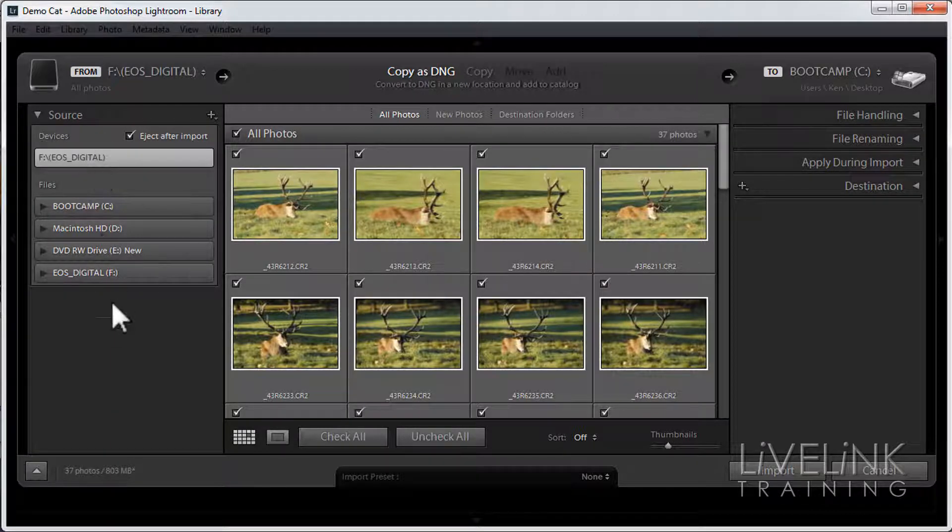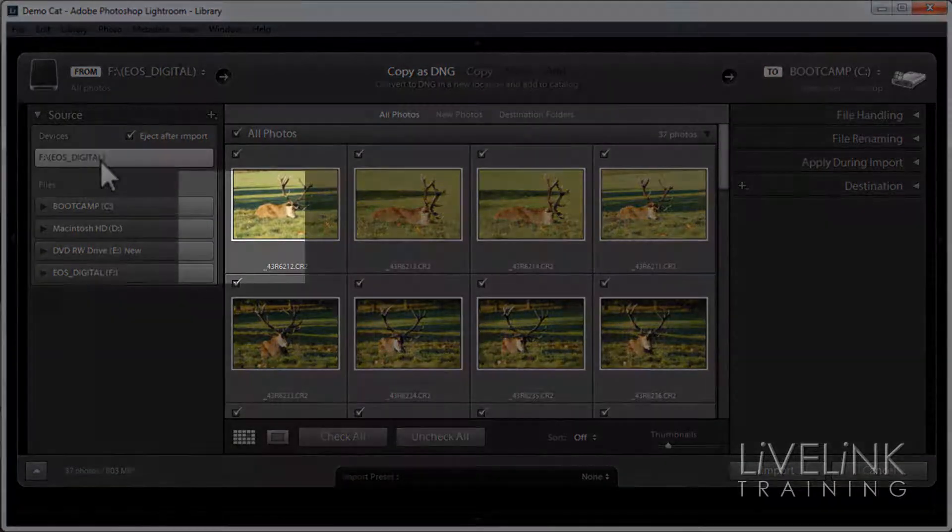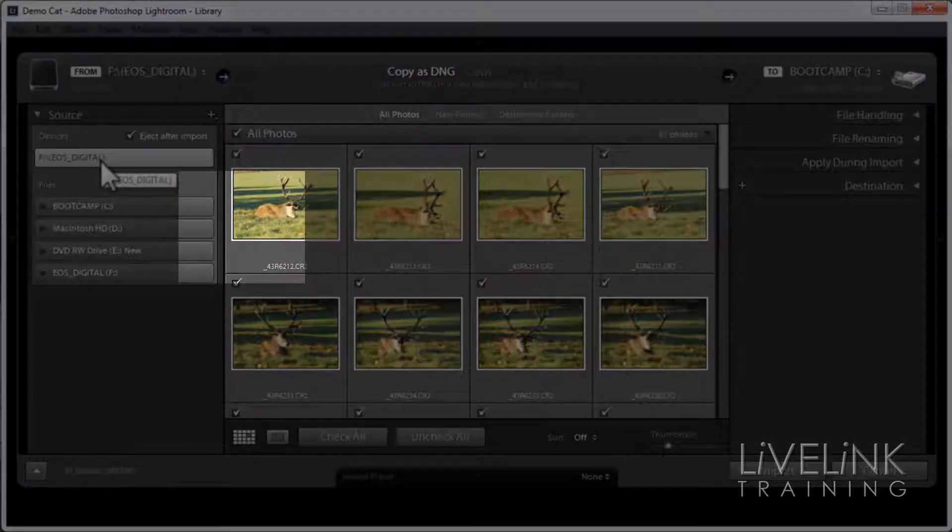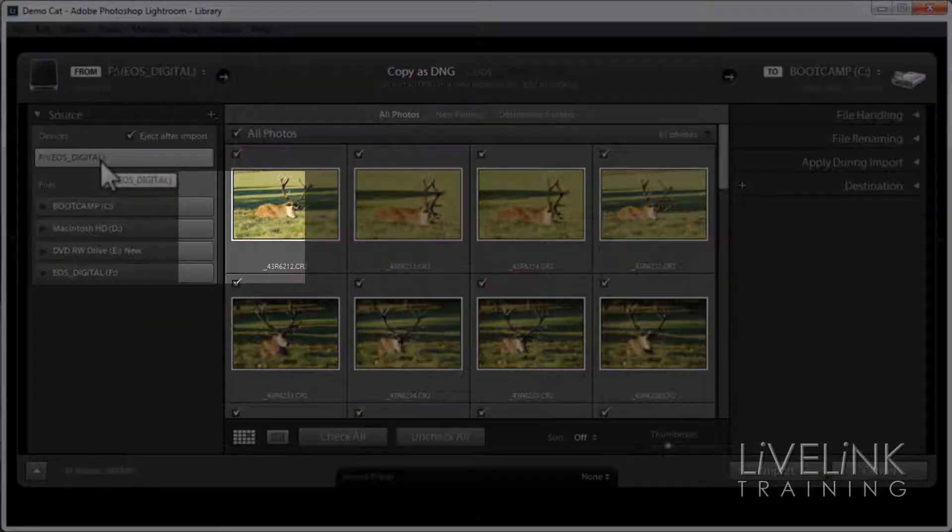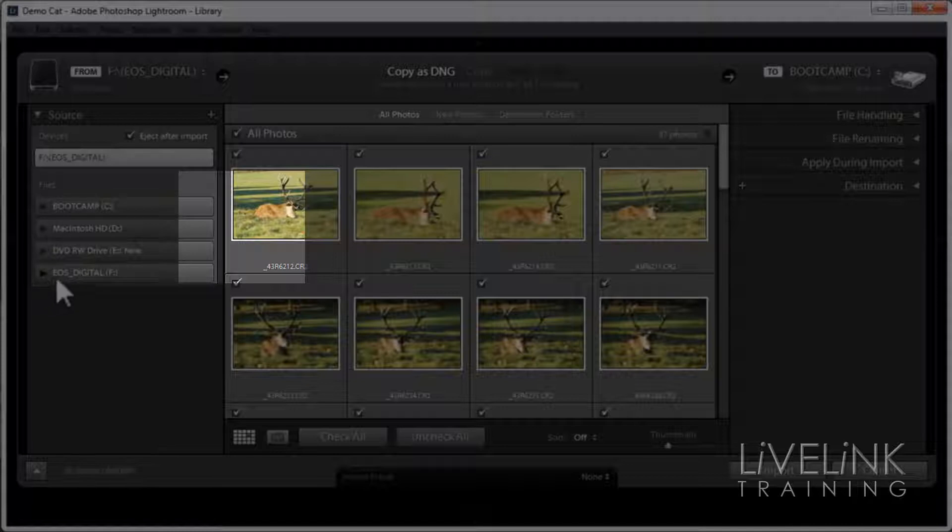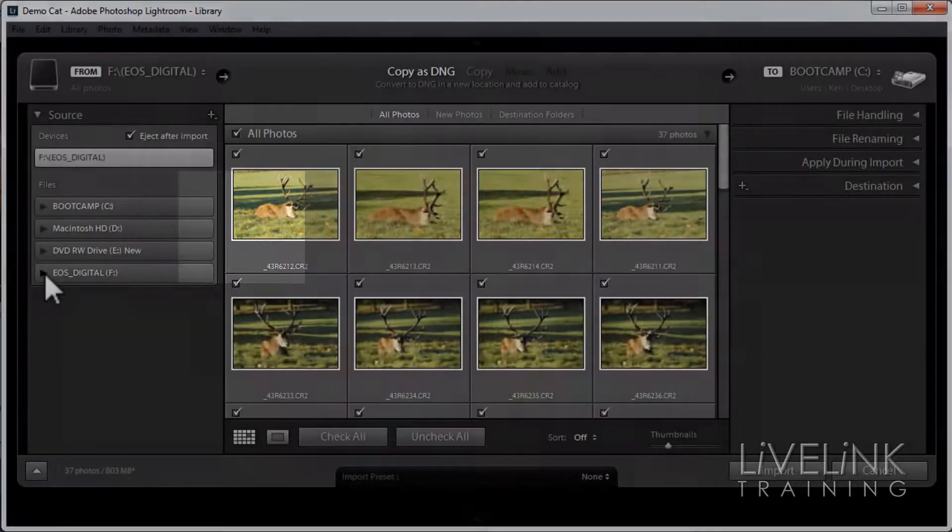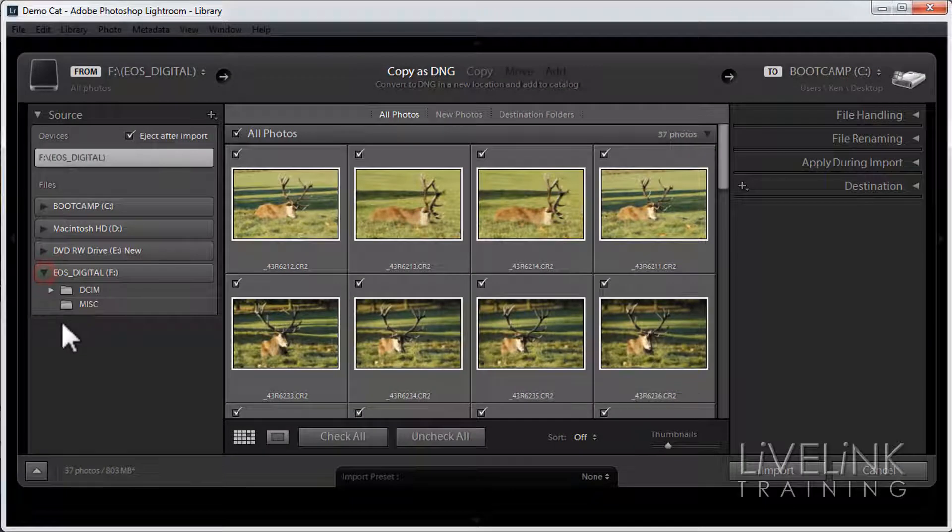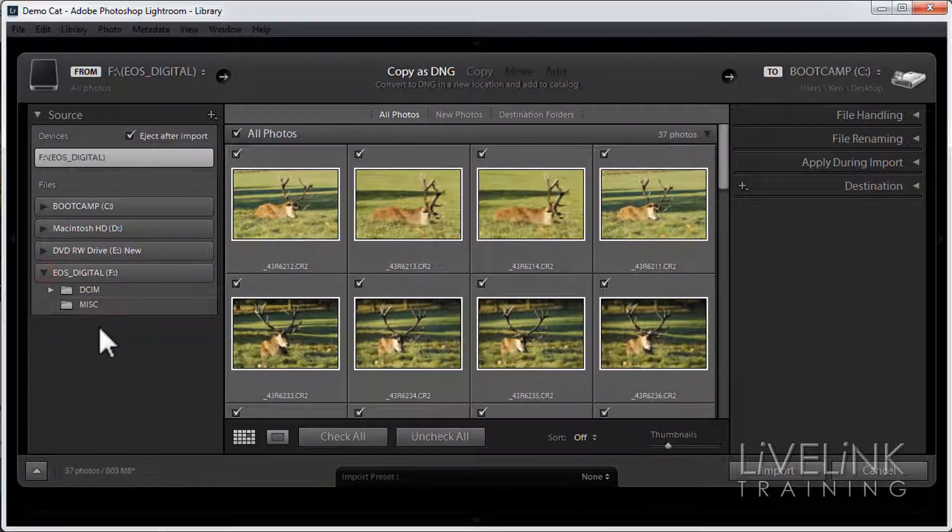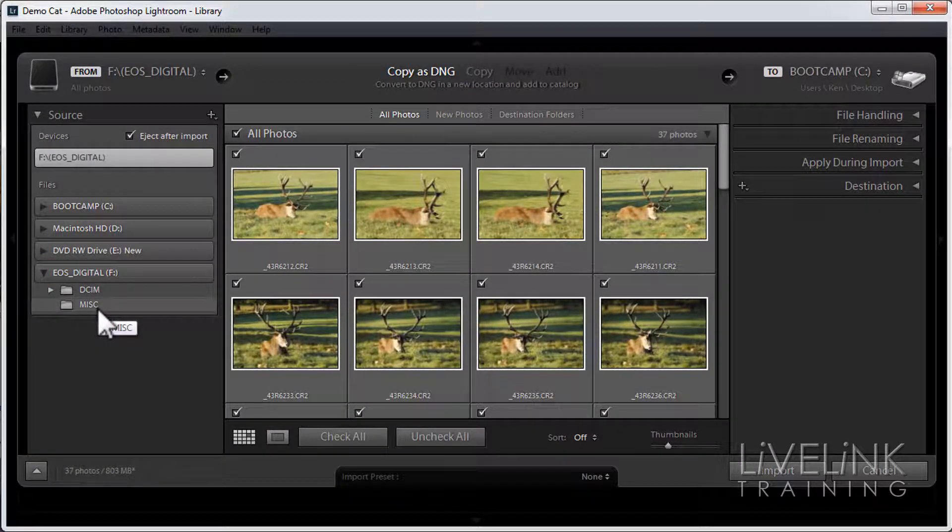On this left hand side these are any devices which are connected. Here you can see I've got my hard drives and everything. Down at the bottom here I've got my EOS Digital. This is my memory card, and if I click this little triangle here you can see I'm now navigating into the memory card.